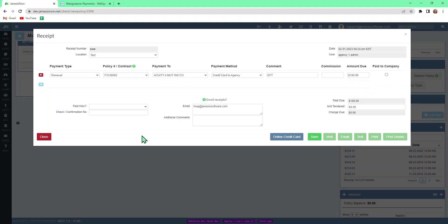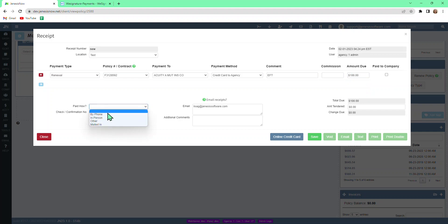And paid how—this would be your payment method in question. Once we put in our amount sender, which for this credit card payment would be $100.